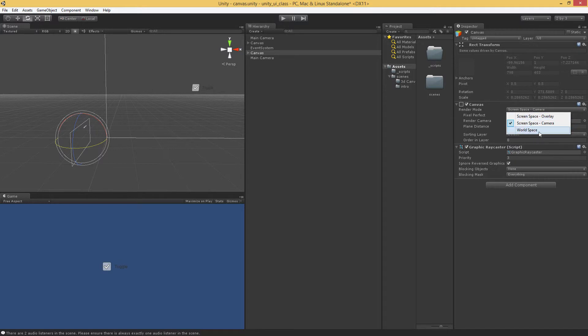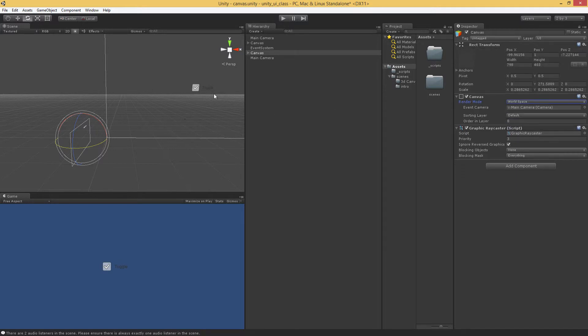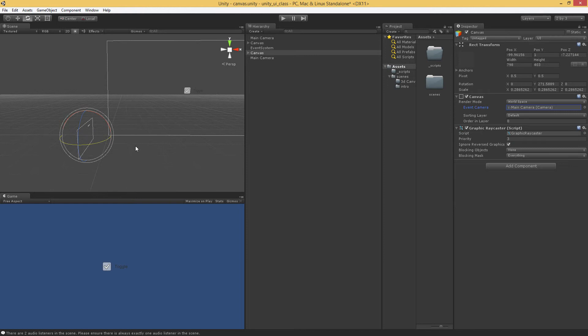Now, we have a third option here, and that's world space. So what's the difference between world space and screen space? Well, world space, first and foremost, lives in a 3D world.